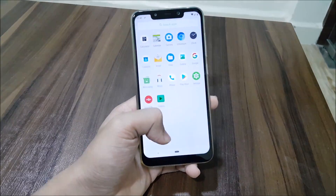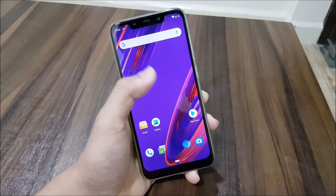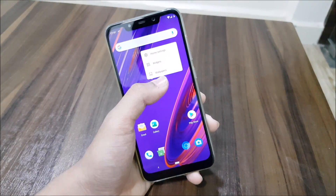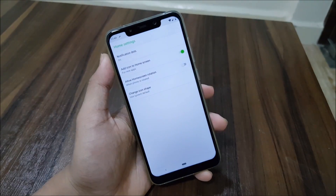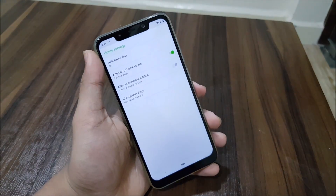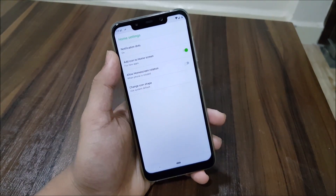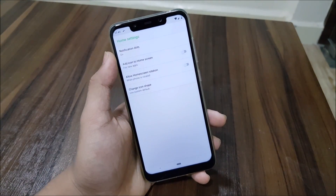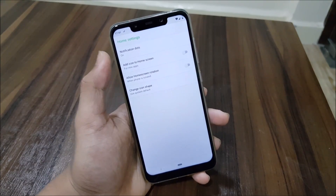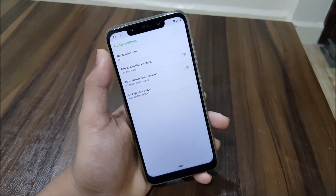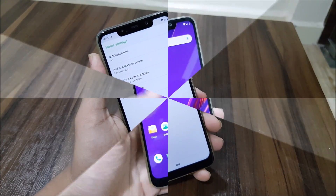We get the Quick Step launcher and the apps are from AOSP. In the home settings, we don't get any extra settings — just the icon on home screen, home screen notifications, dots, and change icons.